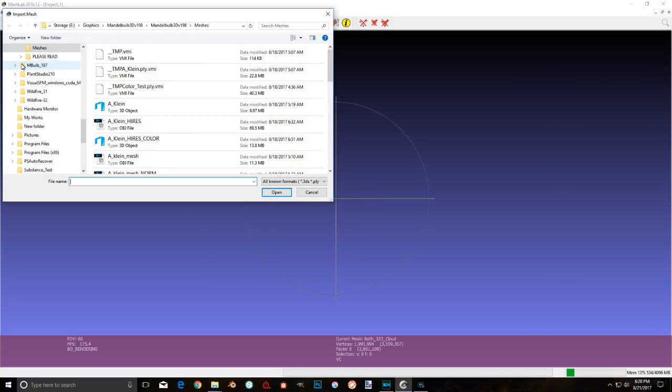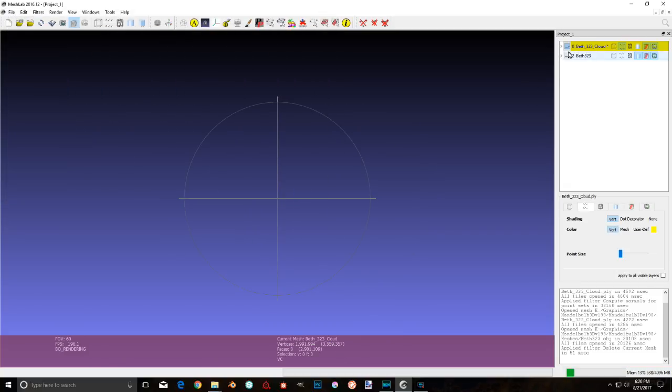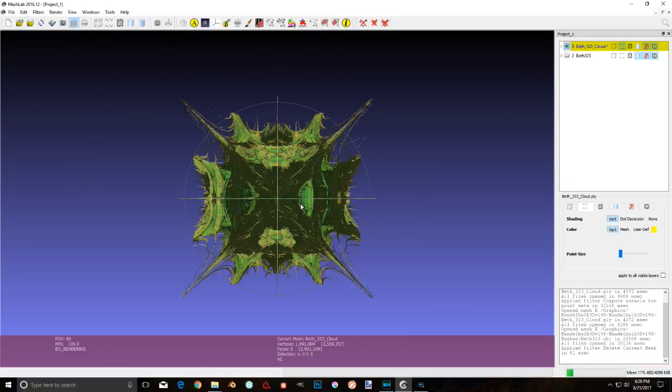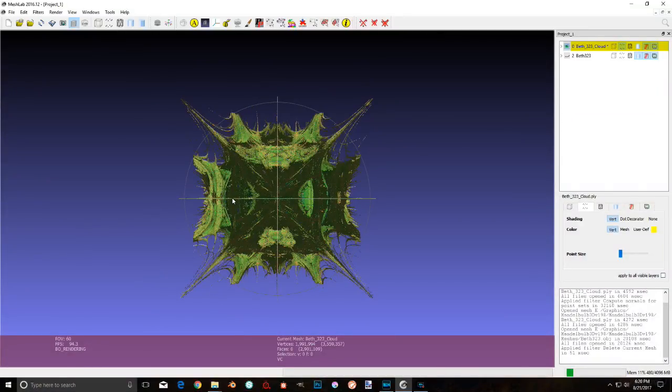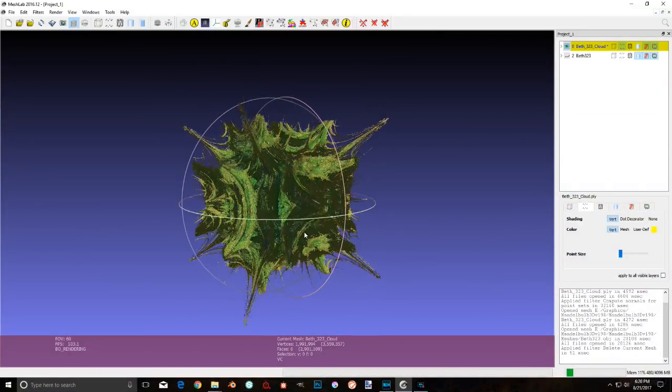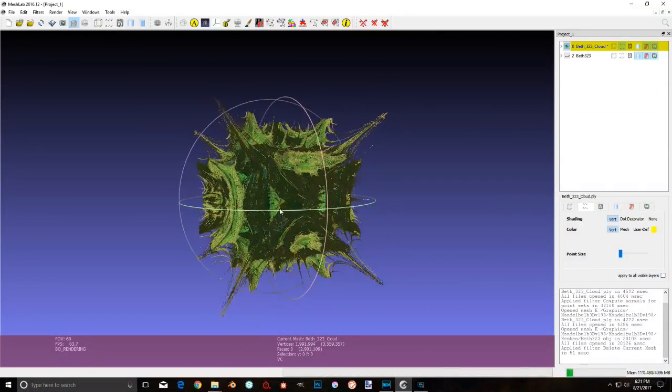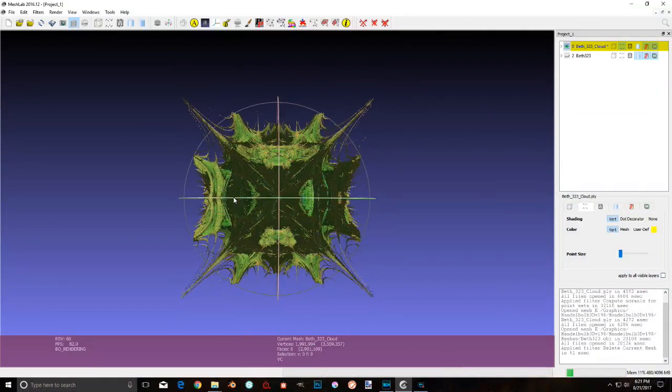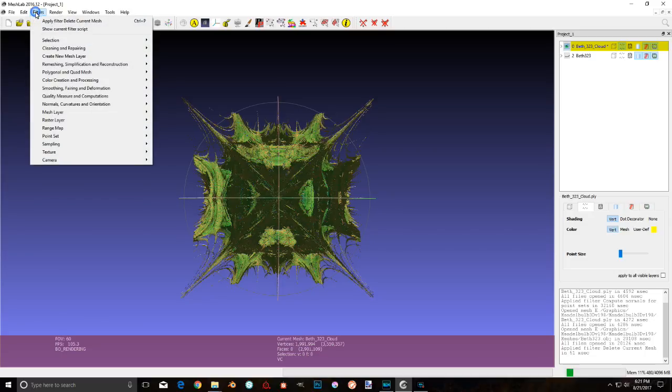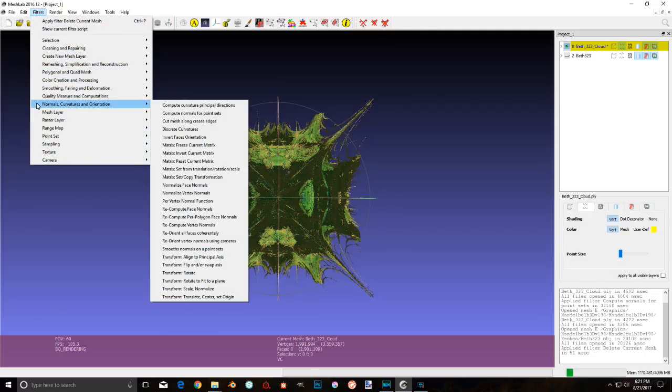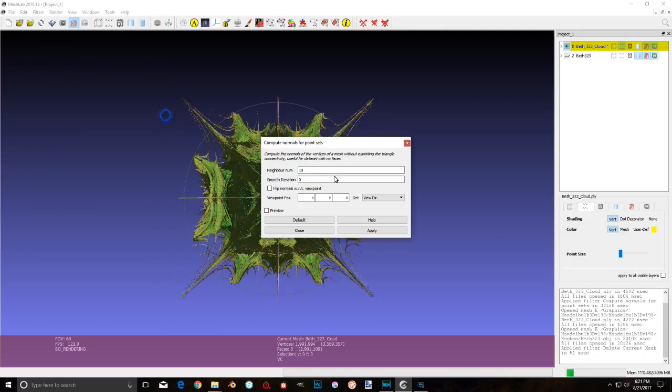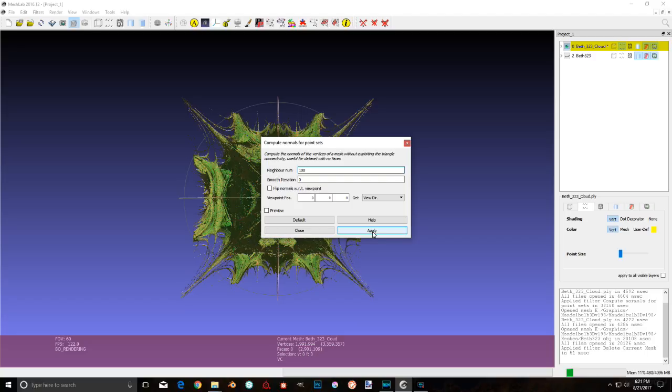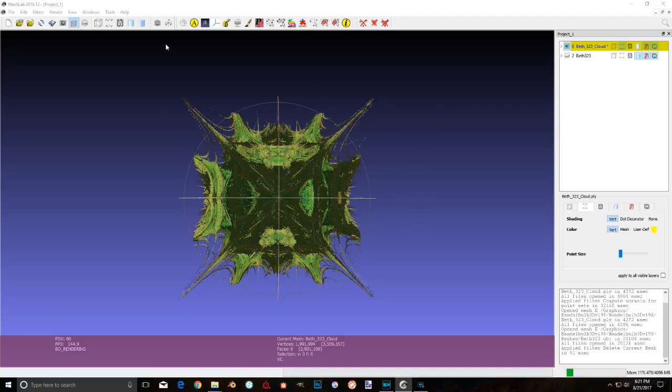All right. Now that everything is done computing, we fire up MeshLab, and now the fun starts. Go ahead and import in your point cloud. I've already done this, so I'm just going to hit cancel here on the video, but it's on the first layer there. Yep, that's a point cloud. Now you're going to need to compute the normals for your point set by going up to Filters, Normals, Compute Normals for Point Clouds. I've done this anywhere from 100 up to 500, but 100 is faster and I don't see any difference.